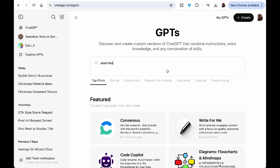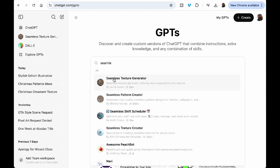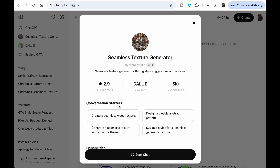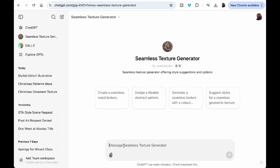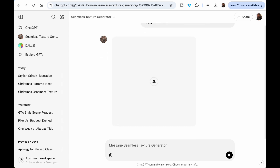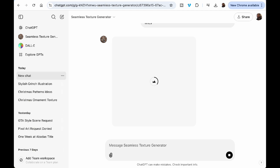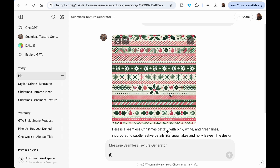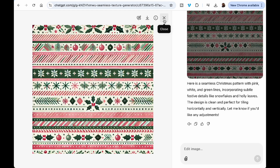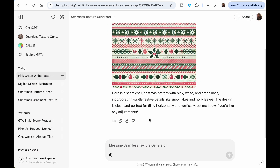In ChatGPT they also have a seamless texture generator. You go to the left-hand side, click 'Explore GPTs,' and look up the different options. They have a seamless texture generator there. So here I typed: 'Create a pink, white, and green Christmas pattern with lines' — let's see what it gives us. Okay, it's okay, not my cup of tea, but it's not bad. That's another way you can do it.